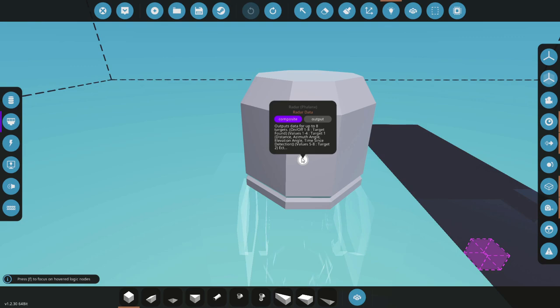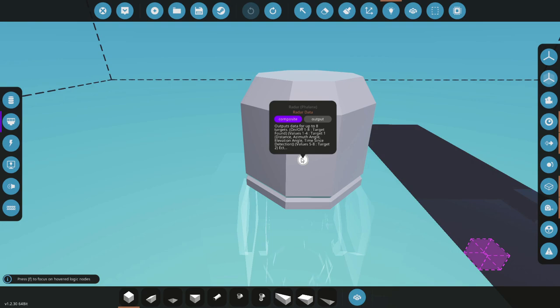The same goes for the numbers except they have four different numbers which are the distance, azimuth angle, elevation and time since detection. So one to four is going to correlate to channel one or target one and that will be target one's data. Then target two would be five to eight and so on up to the limit of 32 channels which is why we have eight targets.